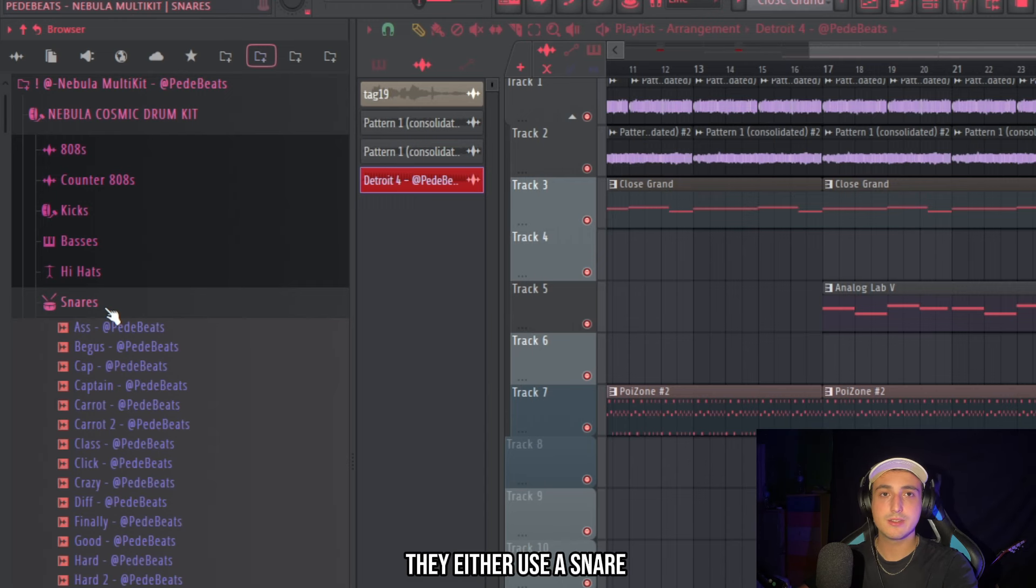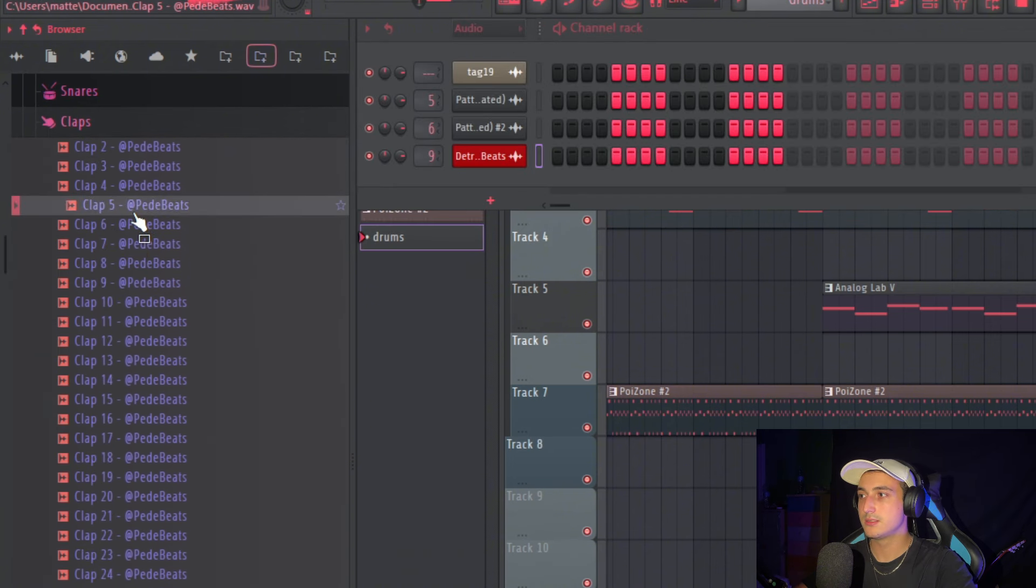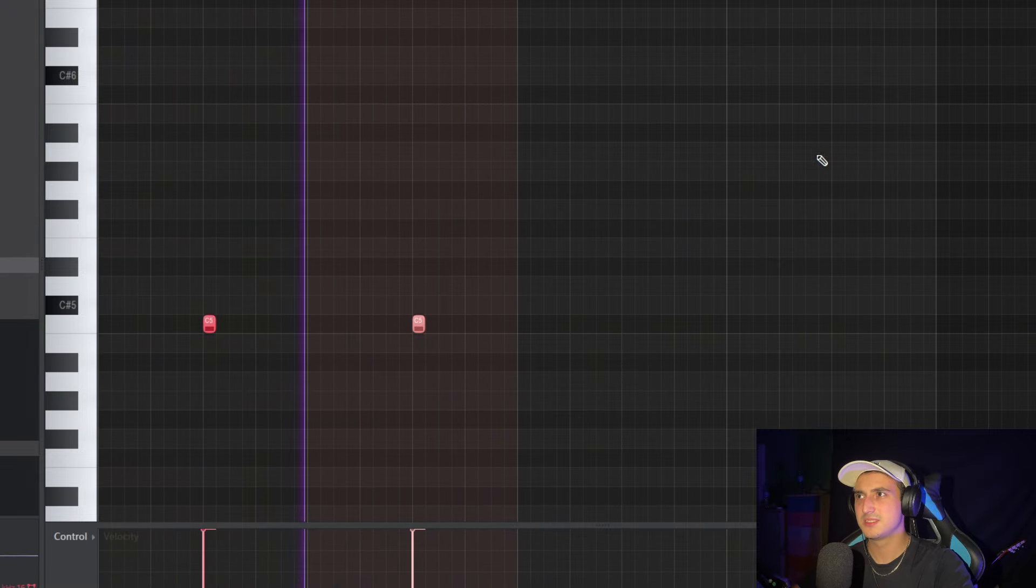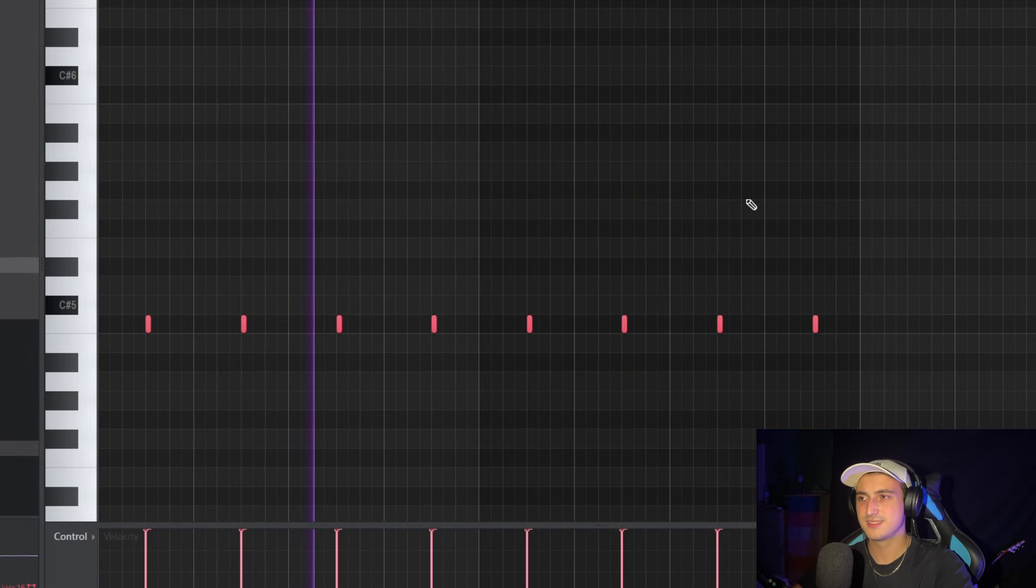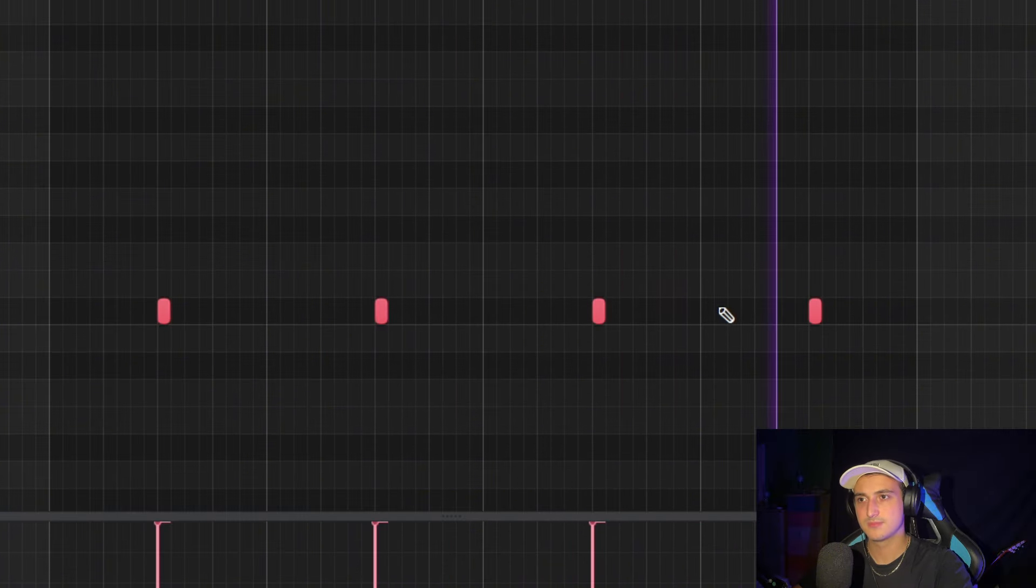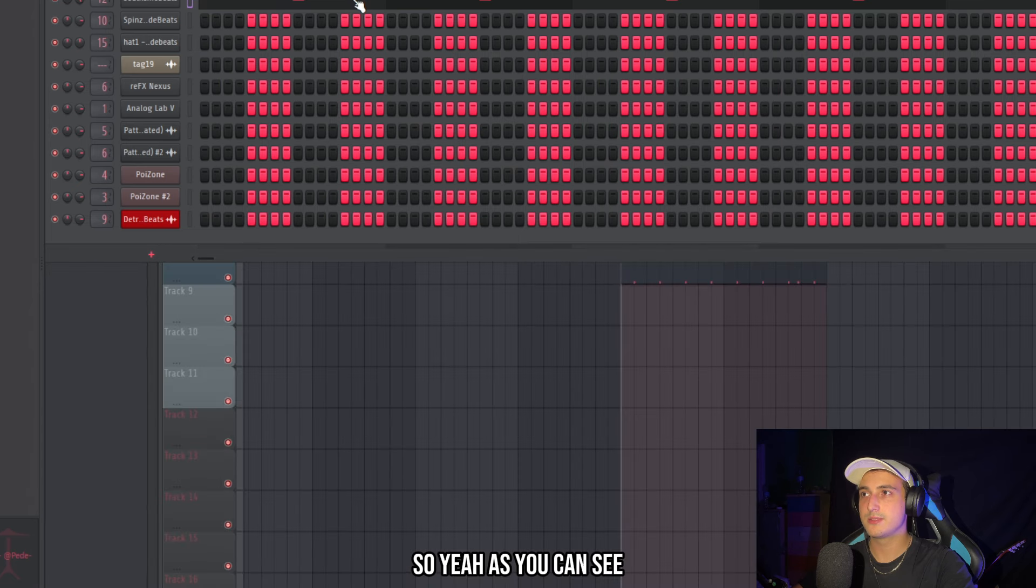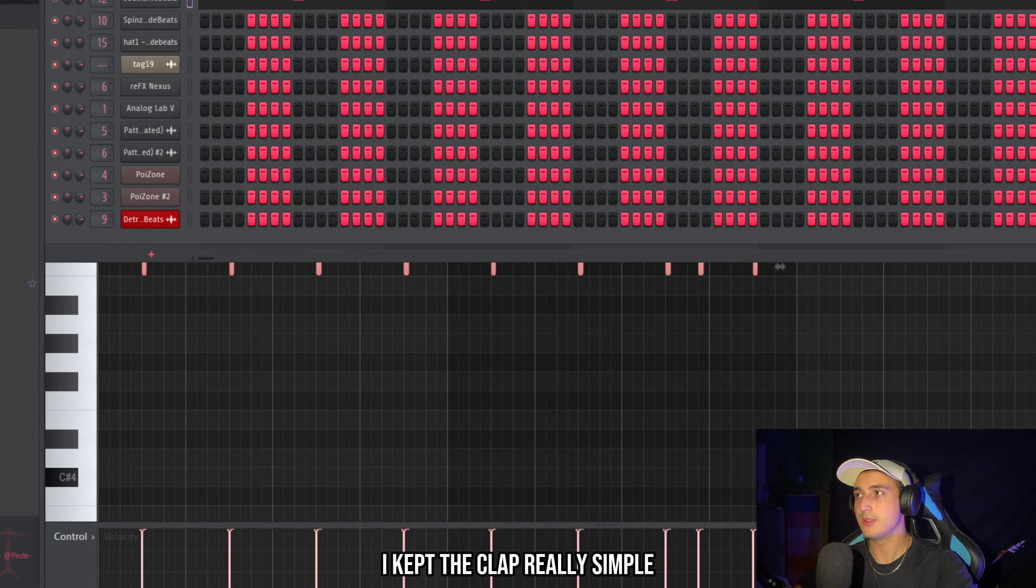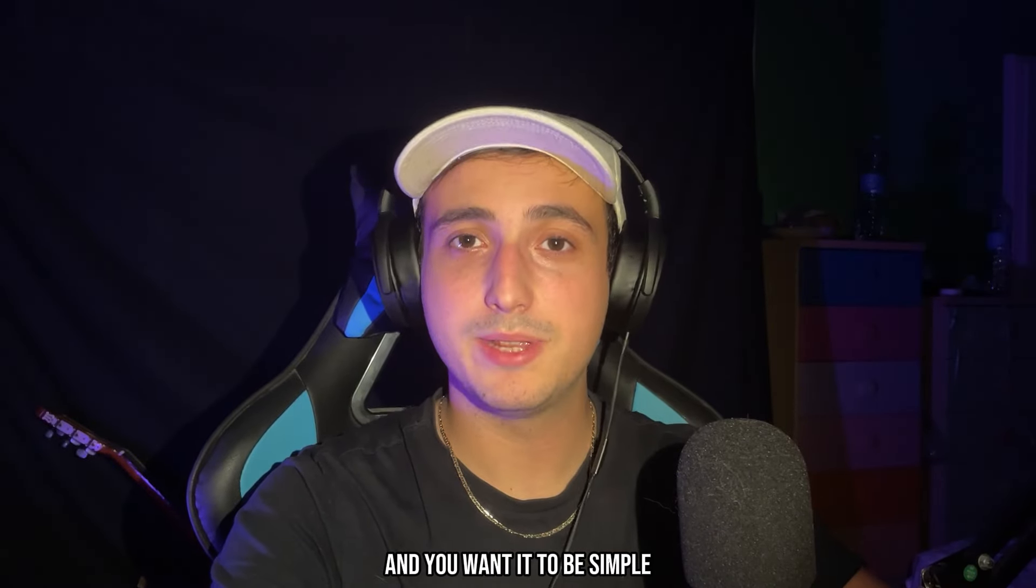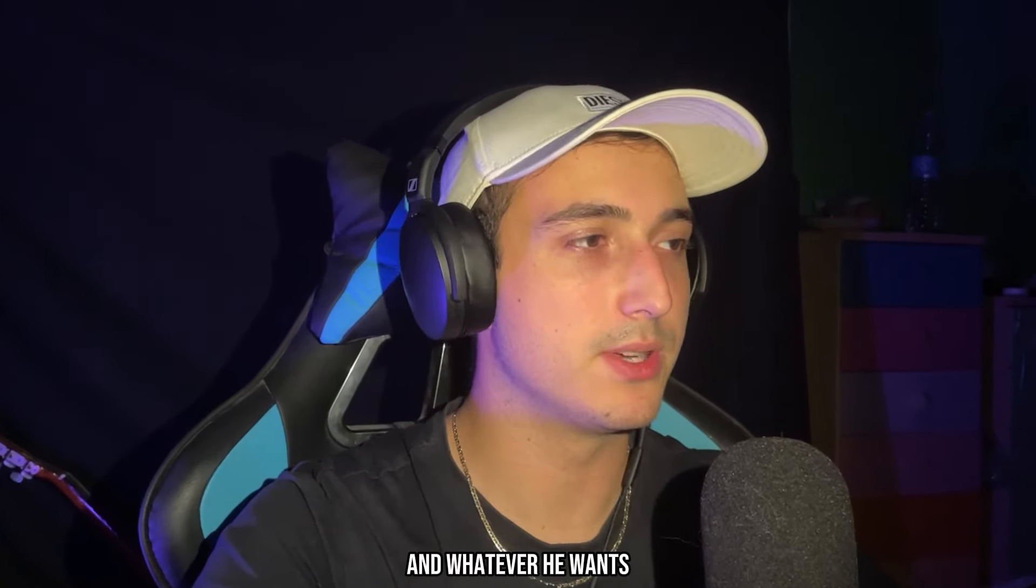So as a clap they either use a snare or something hard like this one. But I'm going to try this snare. So yeah as you can see I kept the clap really simple. Because that is going to set the tempo. And you want it to be simple so the artist can do his flows and whatever he wants.